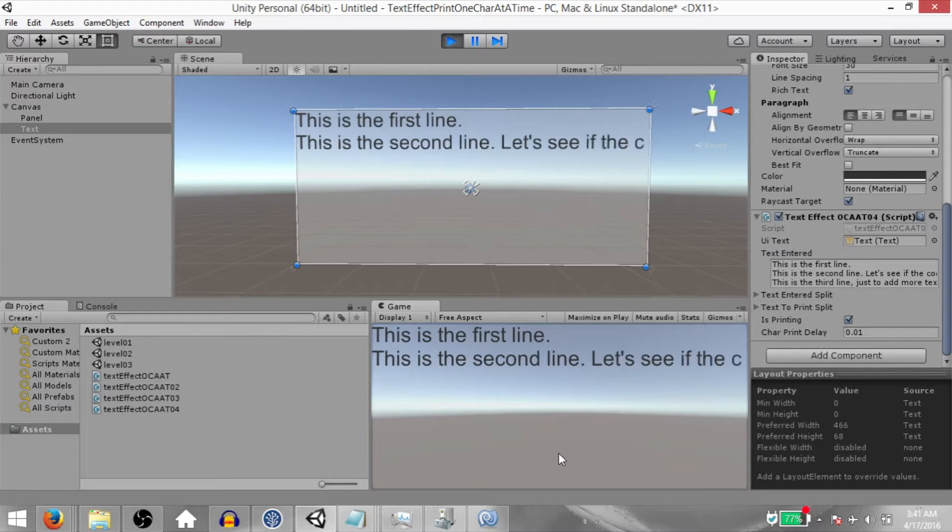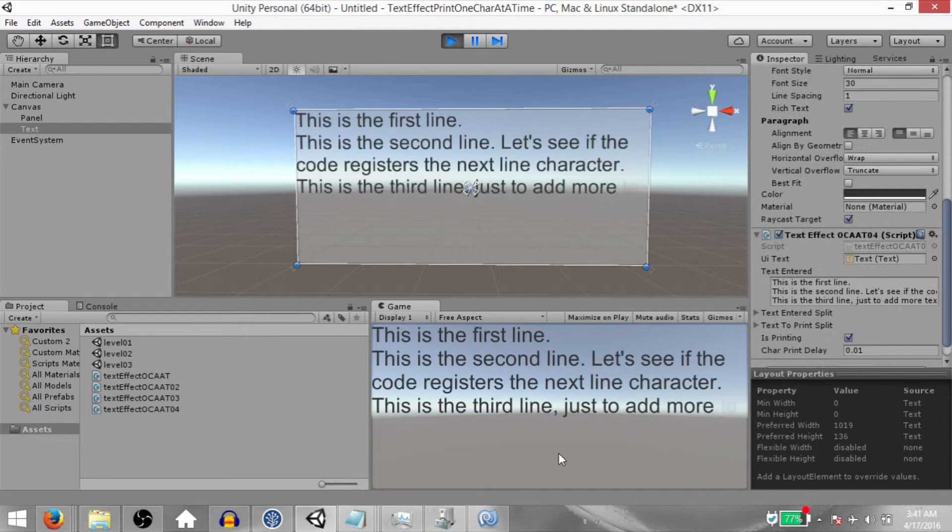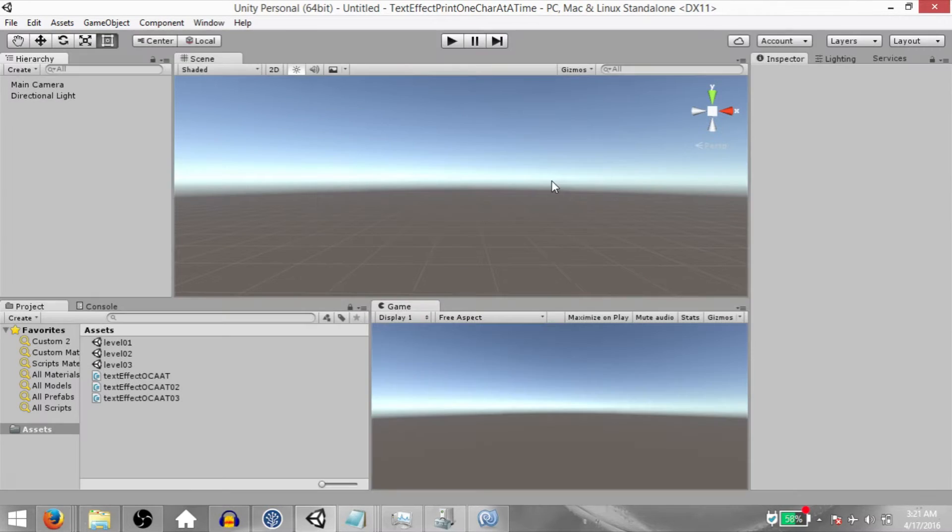What's up YouTube, this is Demkeys and today I'm going to teach you how to print text one character at a time. So let's begin.